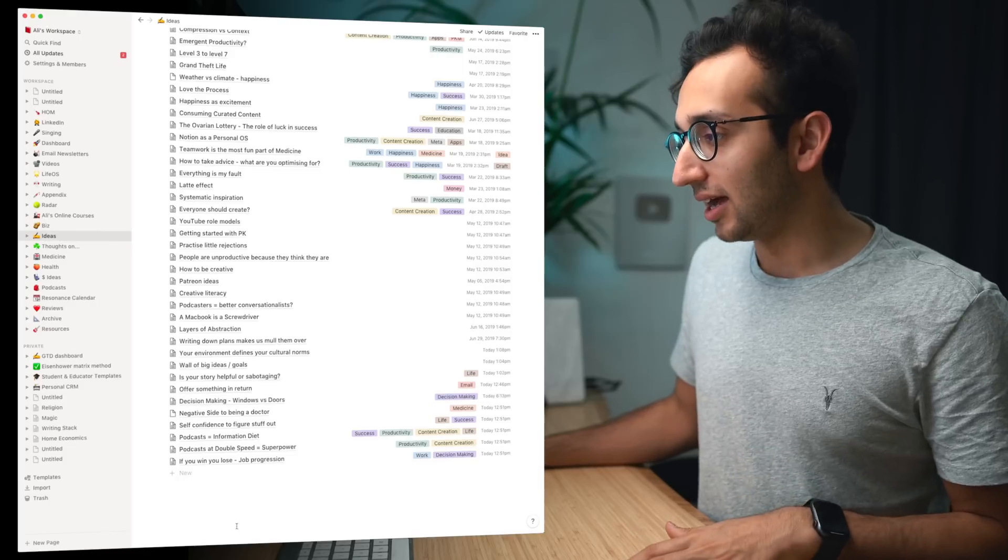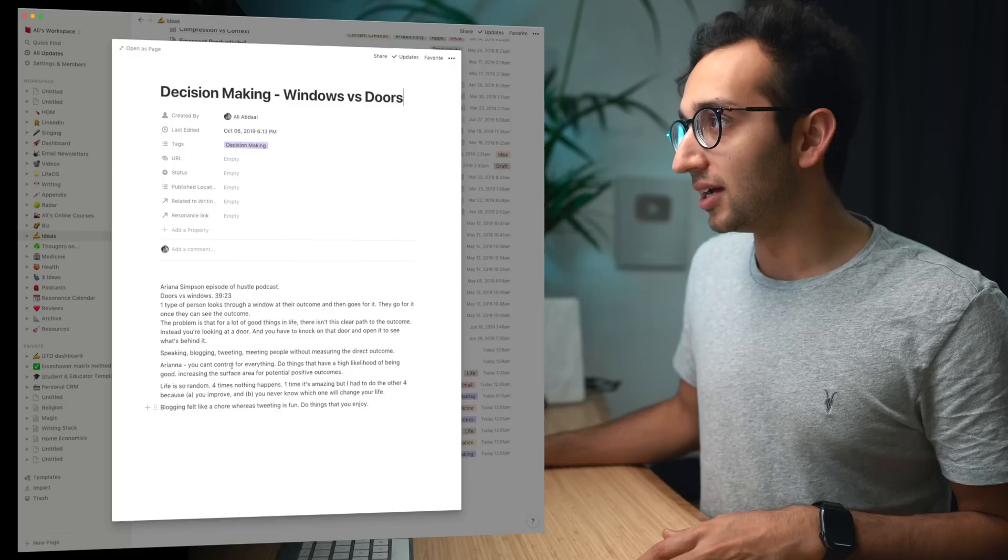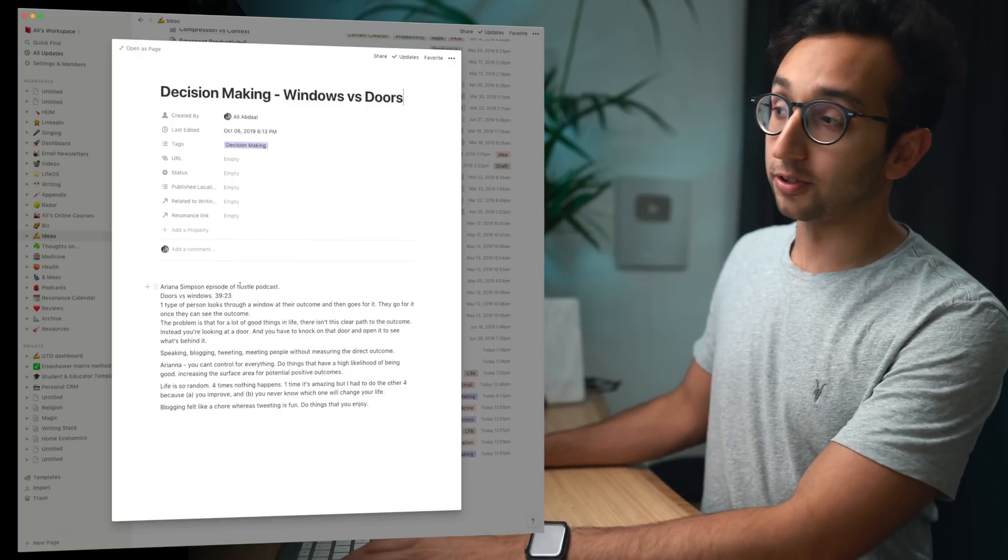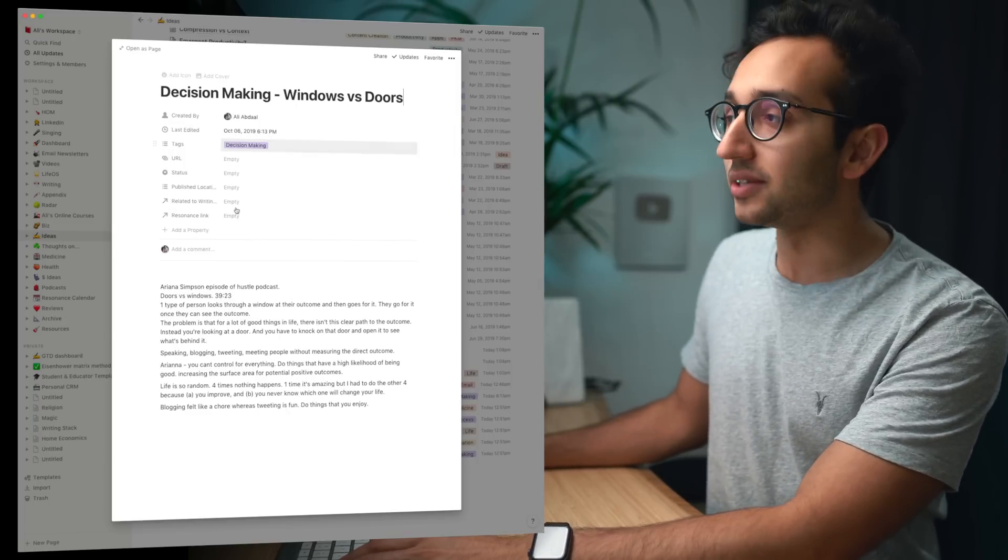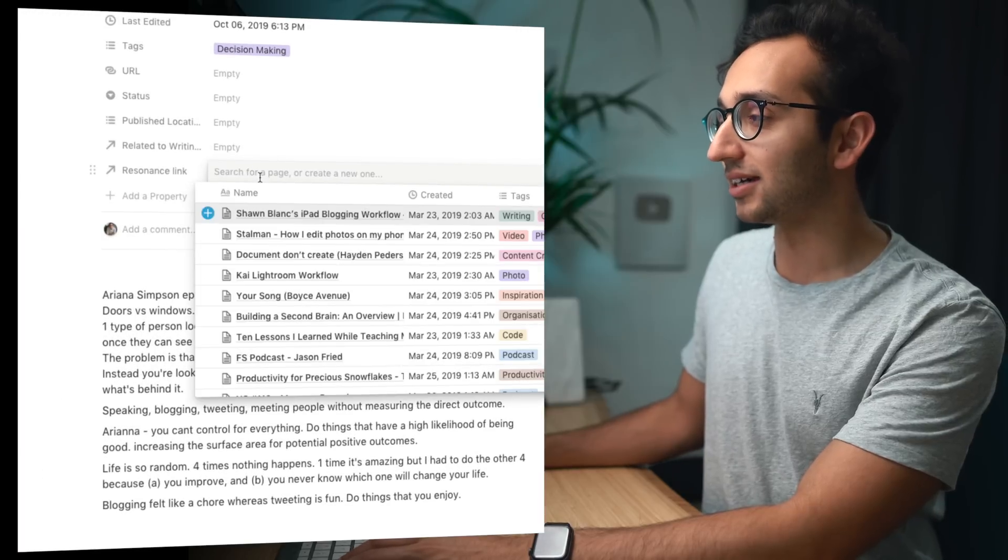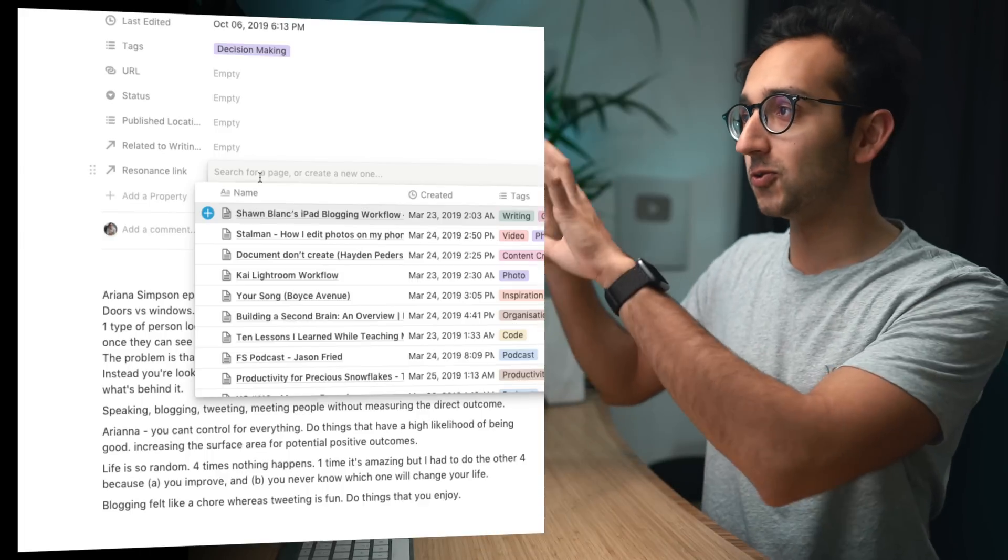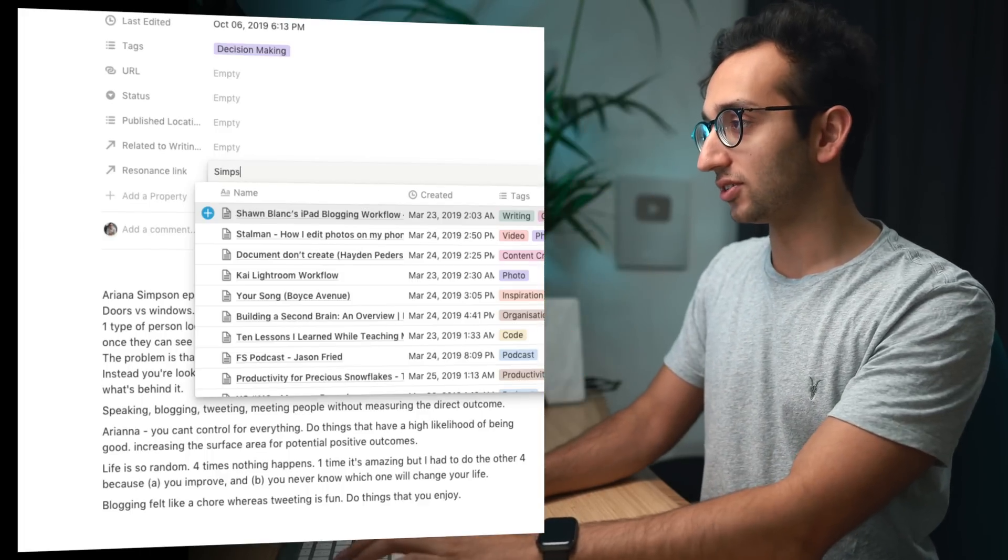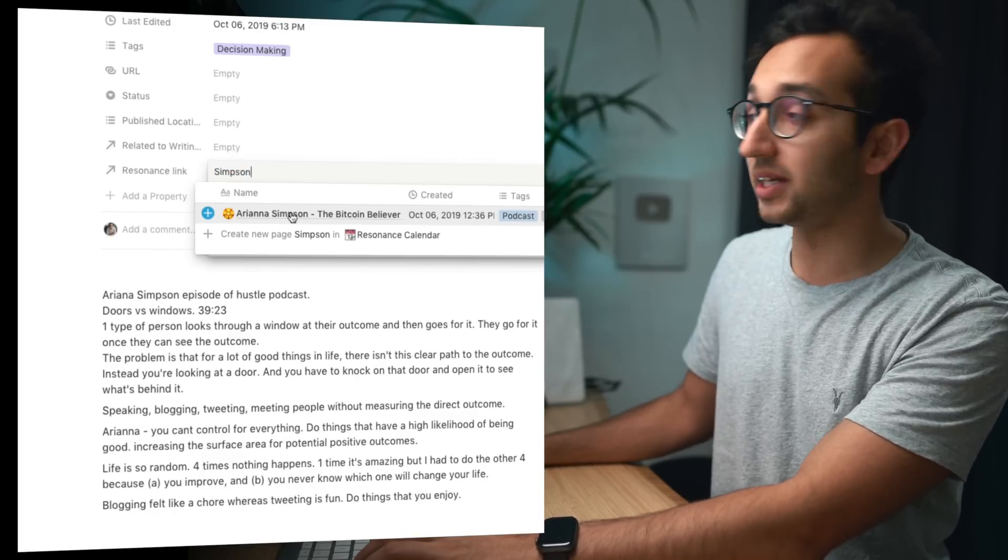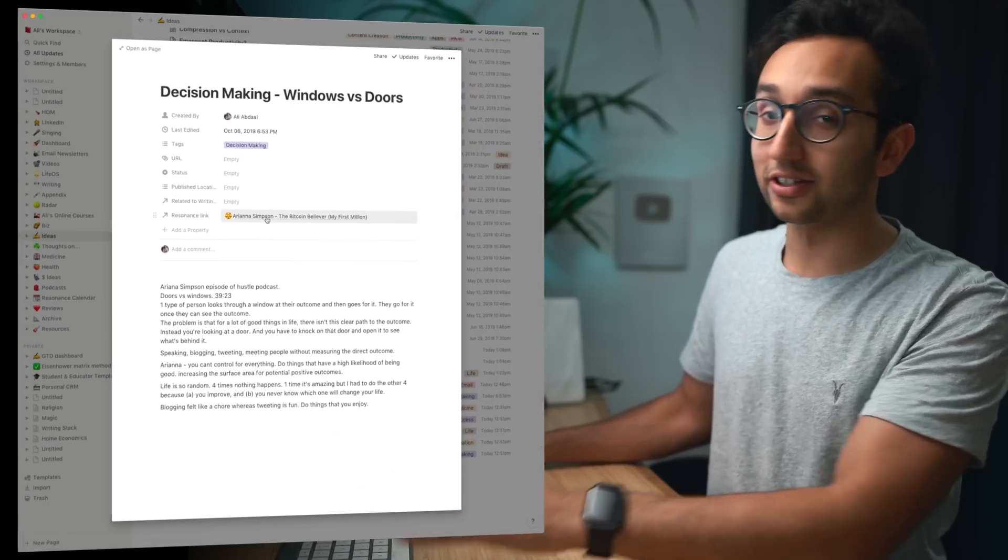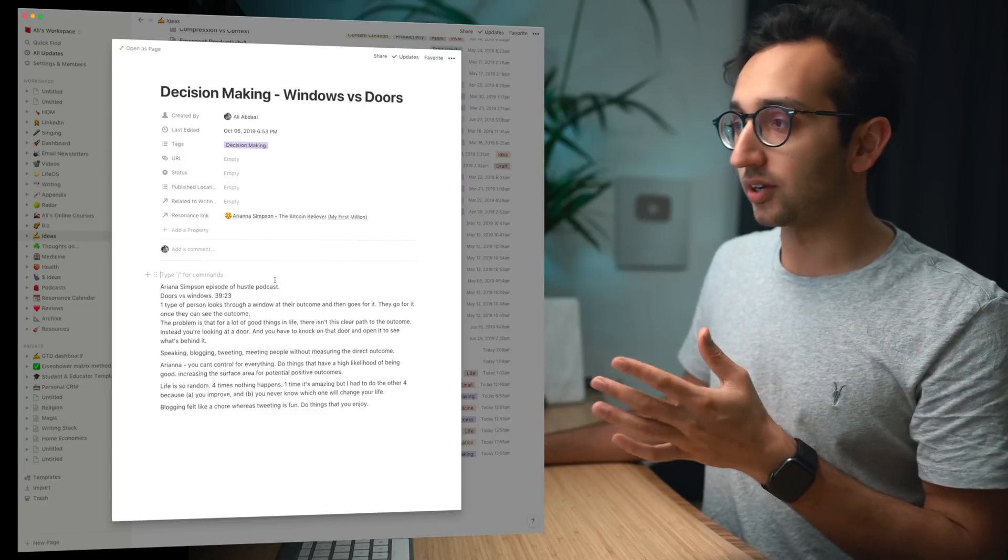And there's a very easy way of doing that. So for example let's take this one, decision making windows versus doors, this was on the Ariana Simpson episode of the My First Million podcast by the Hustle. And I've got this property within this database that I call resonance link and that means I can link items in my resonance calendar to these idea items. So if I search for Simpson that should come up, here we go, Ariana Simpson the bitcoin believer, and I can add this as a resonance link to this particular idea.